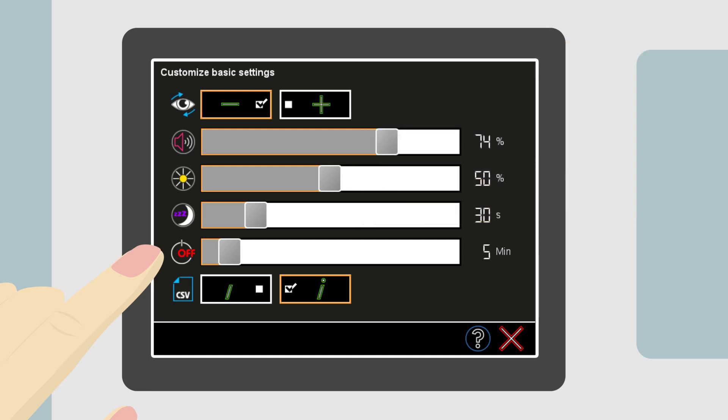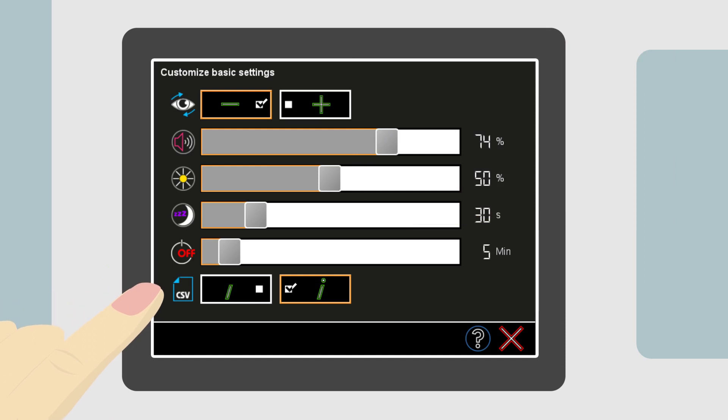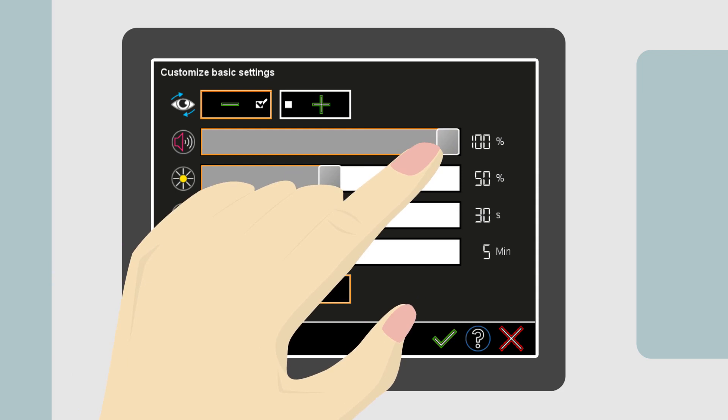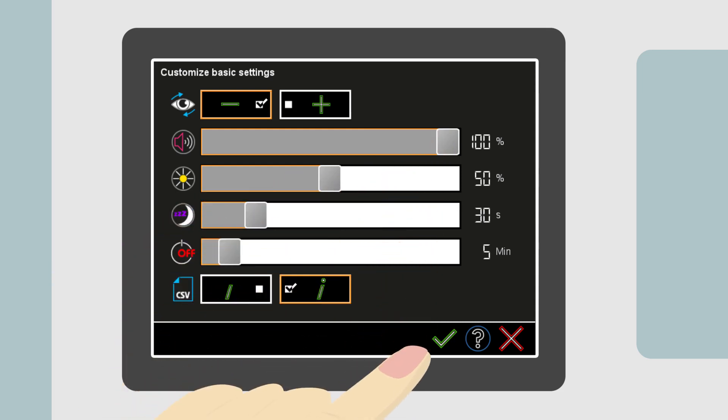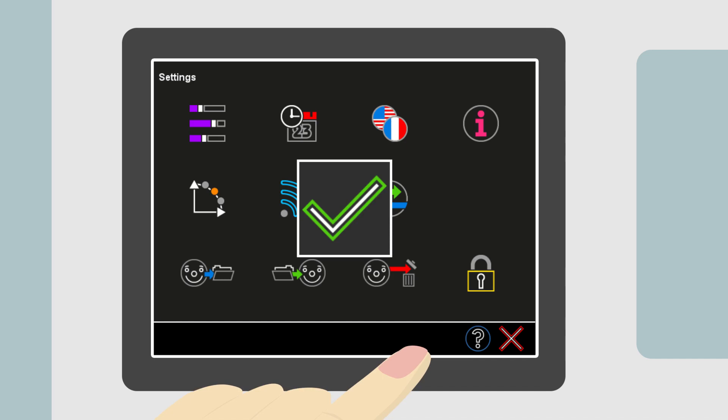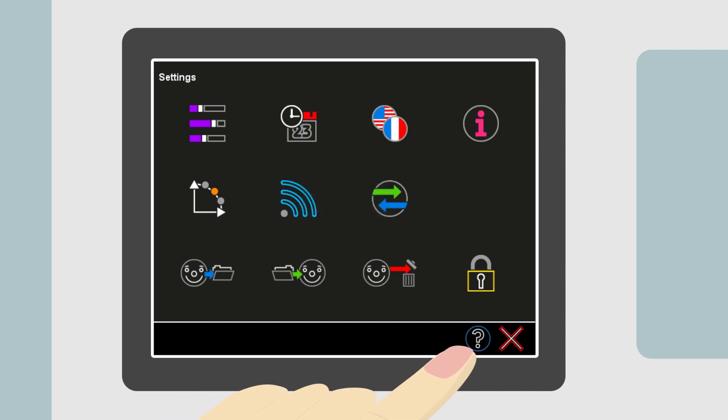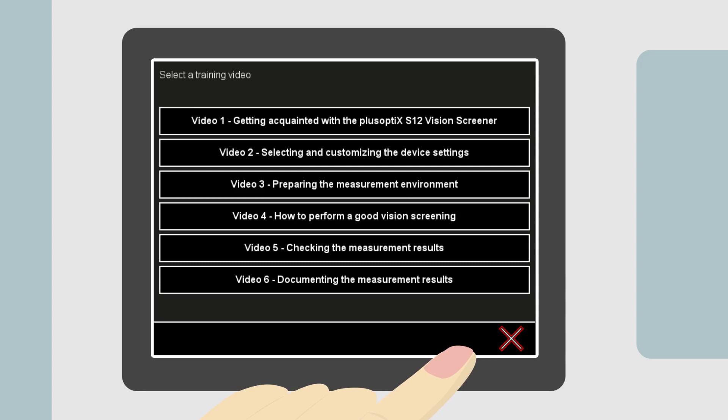Anna will need to remember to manually turn off the device when she is done. The last selection is the separator for data import and export. When Anna changes the volume, a green check mark appears in the navigation bar. Touching the green check mark saves any changes she has made. Touching the question mark button in the navigation bar will show a list of useful training videos — you can learn how to prepare a vision screening area and how to handle the device. Please note, watching the training videos does not replace reading the user manual.